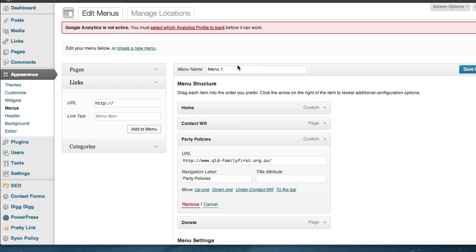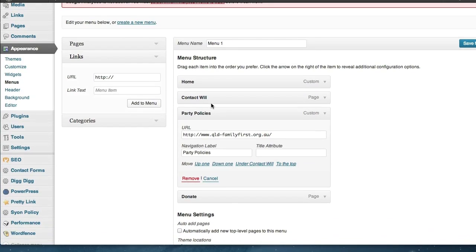So this is the menu option here on a website. As you can see on the side here we choose Appearance and Menu. This is going to control the tabs on the menu that allows you to navigate around the top of the site.